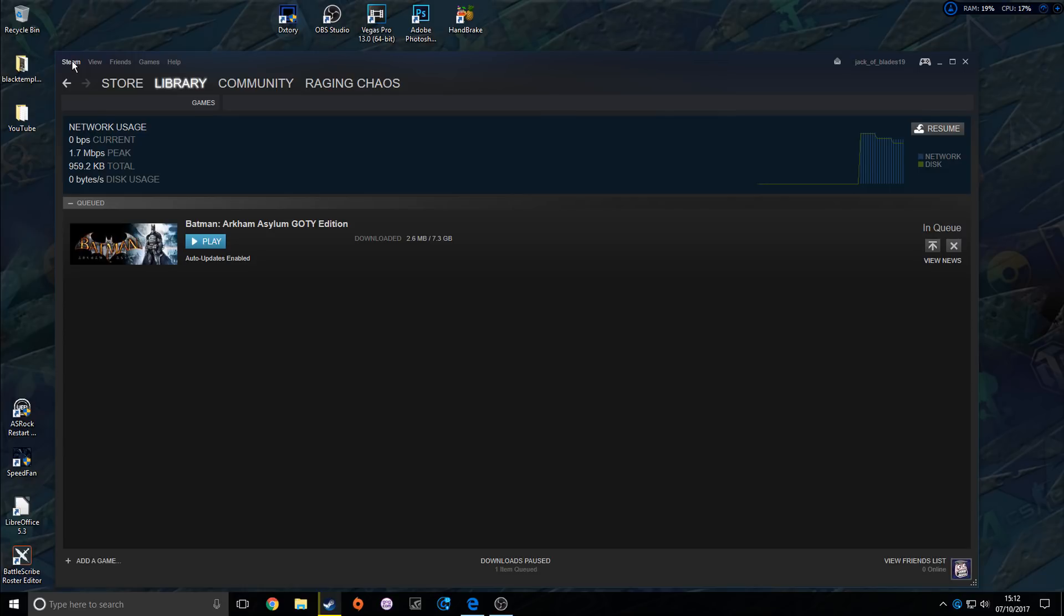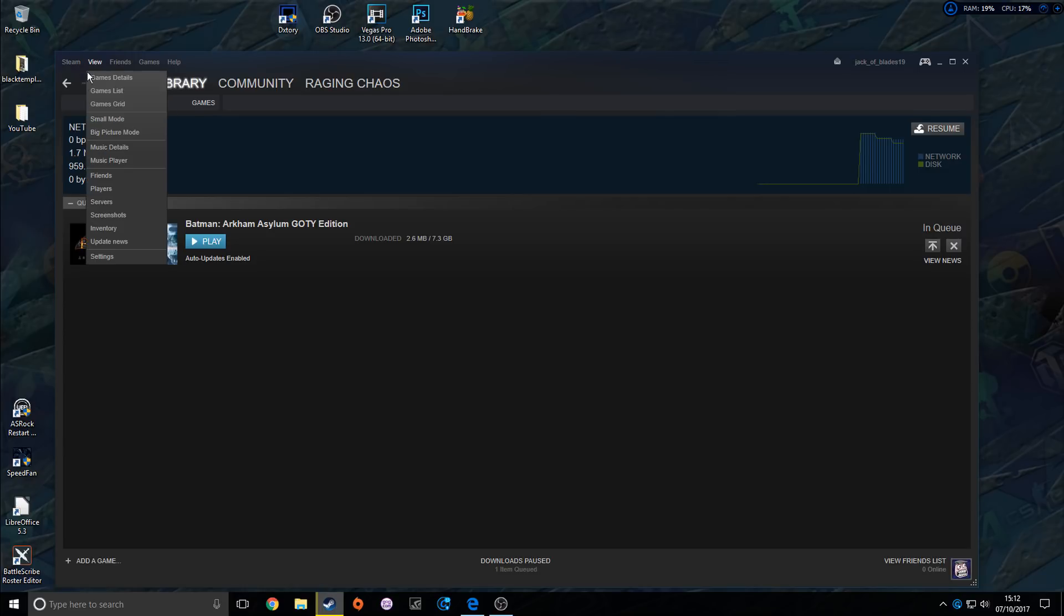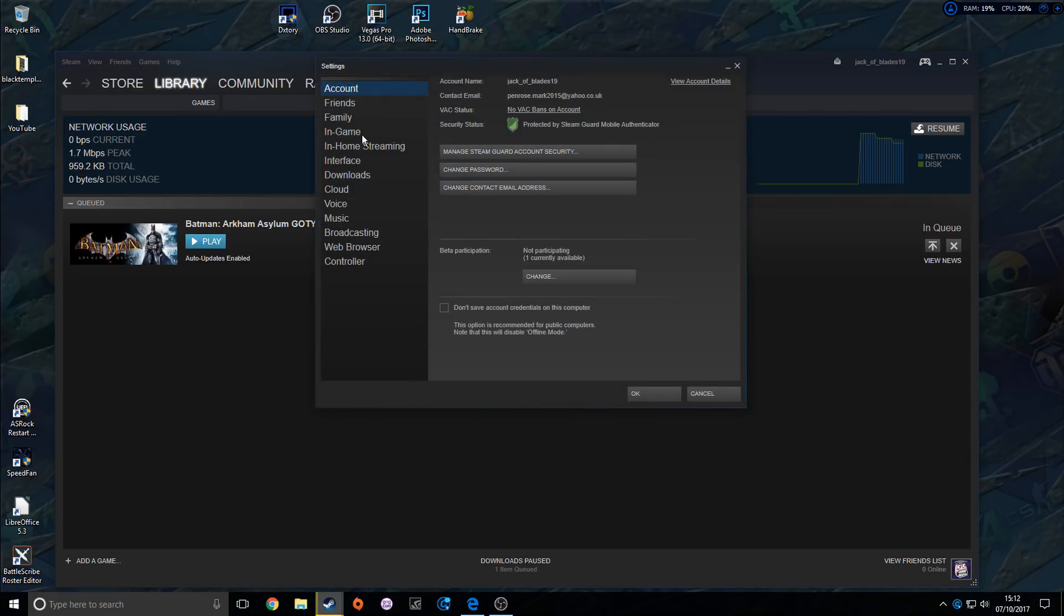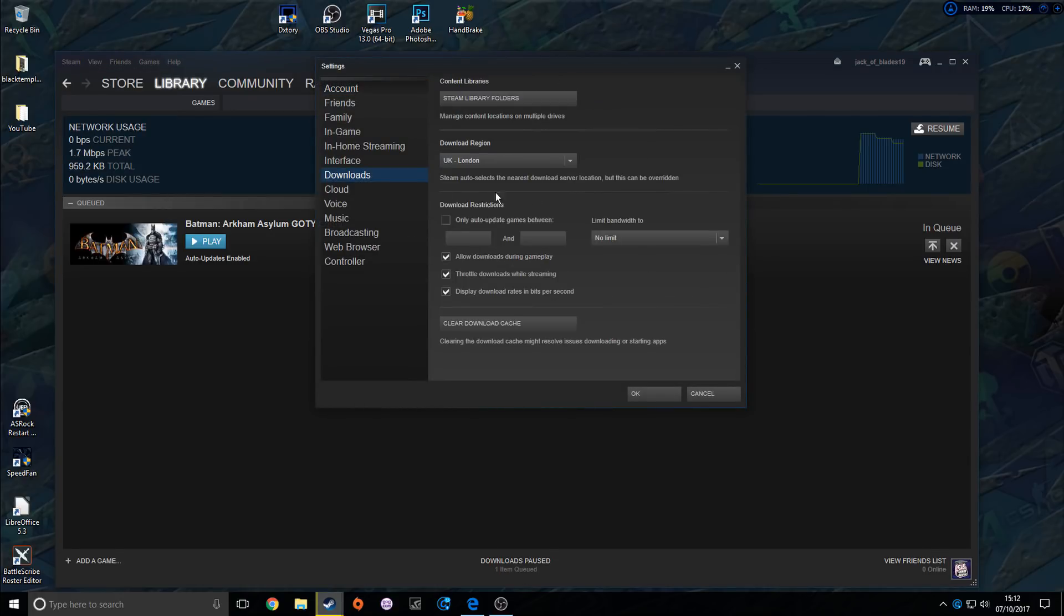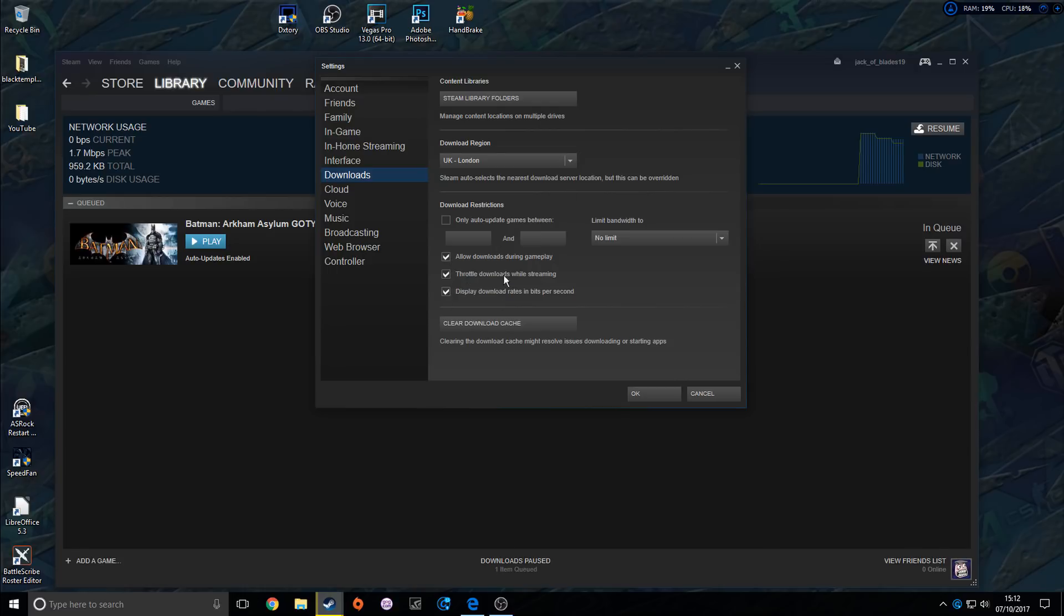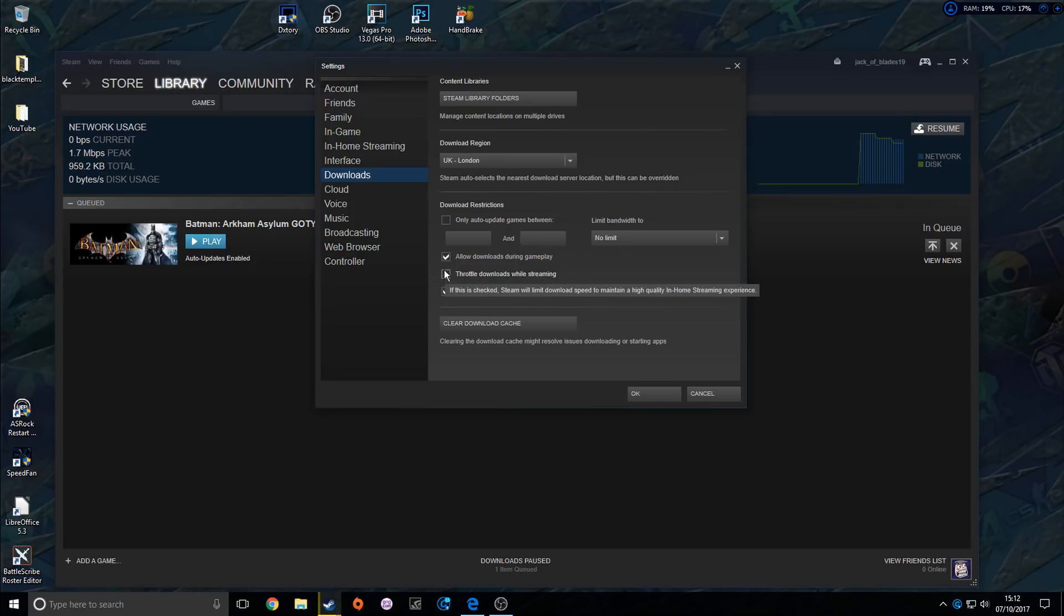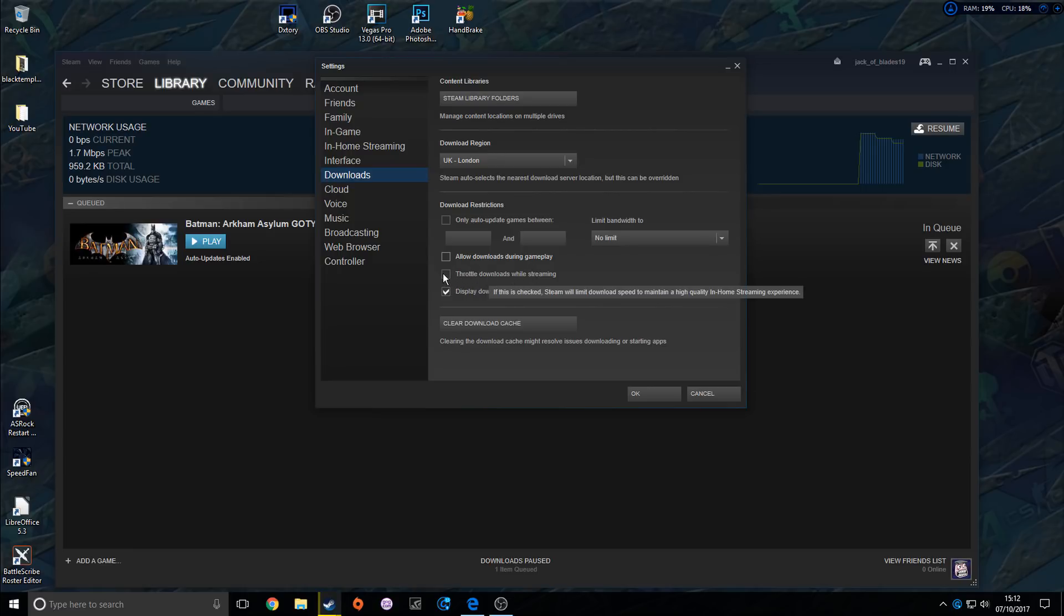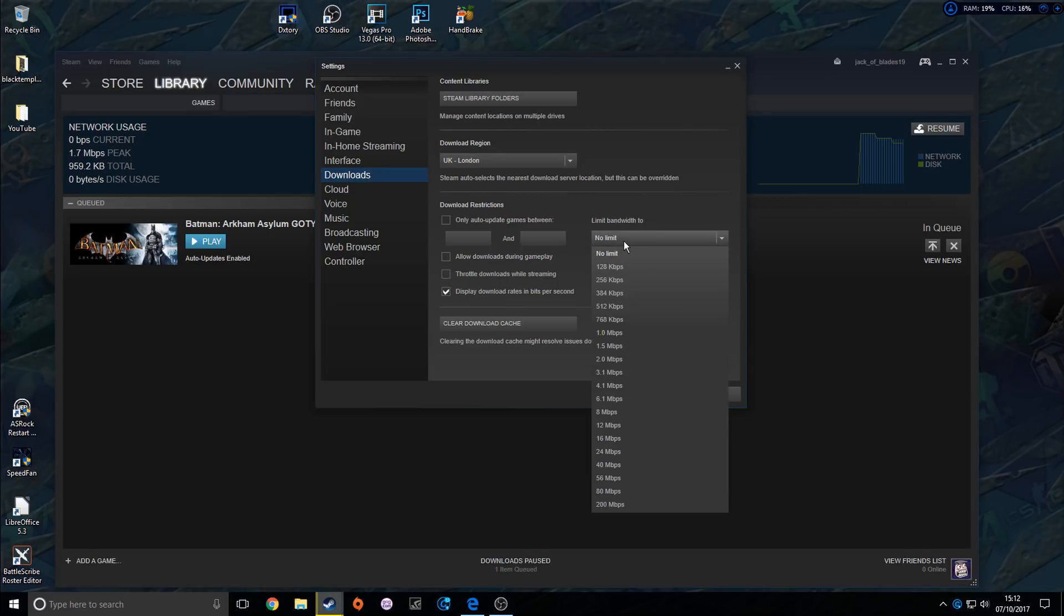Go over to Steam, open it up, Settings, go over to Downloads. Now you can have 'Allow downloads during gameplay' and 'Throttle downloads while streaming' - you can disengage those. That will stop your downloads being throttled while you're streaming. But if you're streaming, you shouldn't really be trying to download anything at the same time, as you're going to throttle it whichever way.